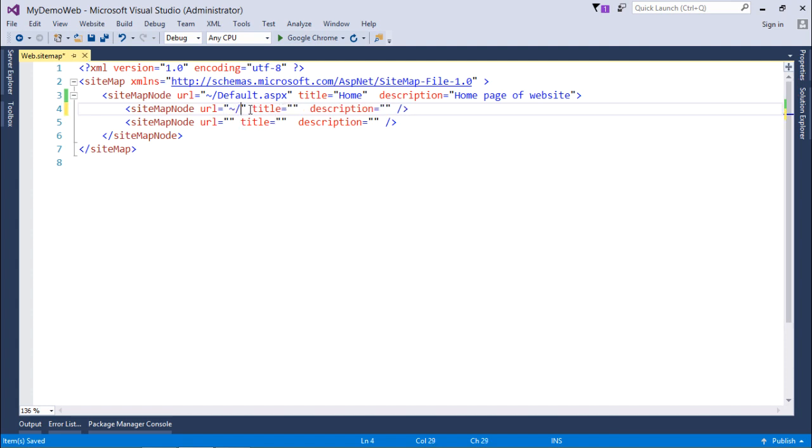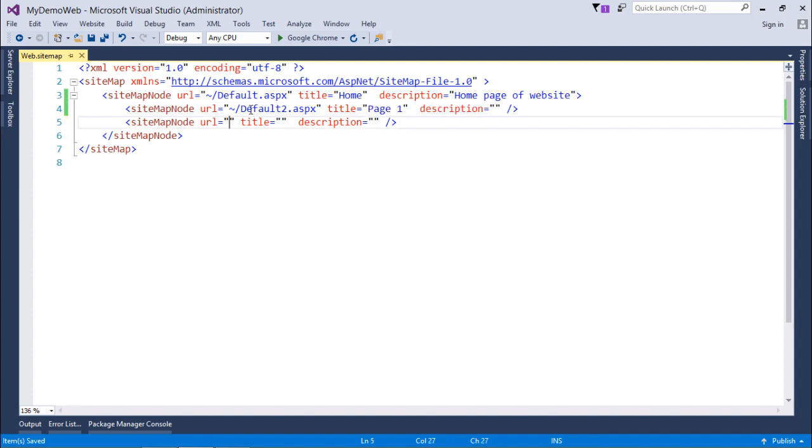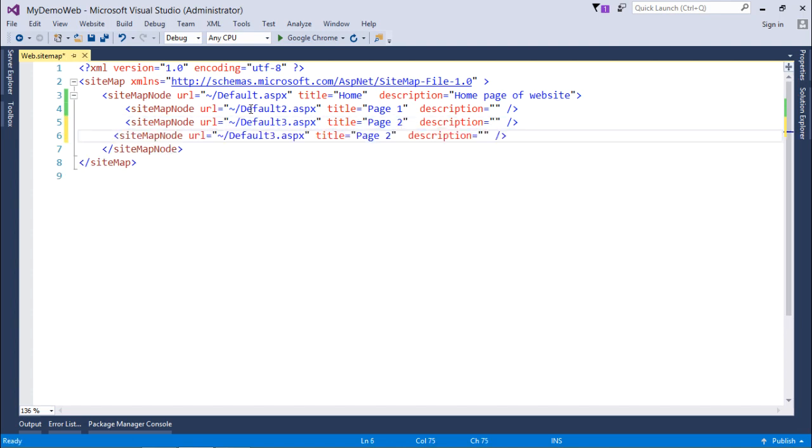Like default2.aspx with the title maybe page1 and default3.aspx with the title page2. Similarly you can put as many elements at this particular level which will be shown under homepage.